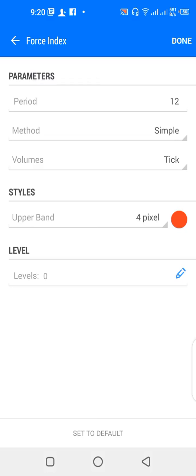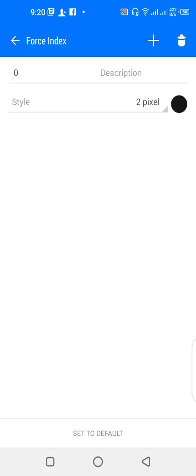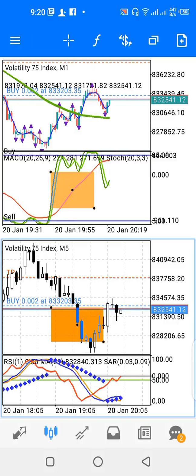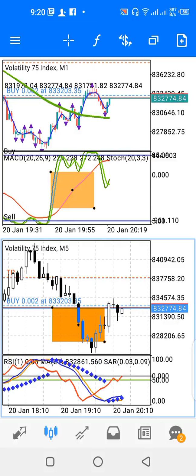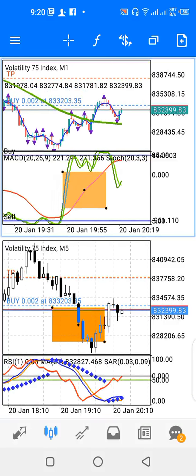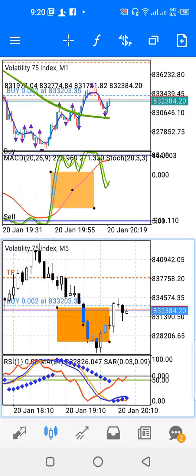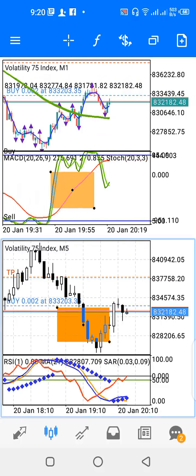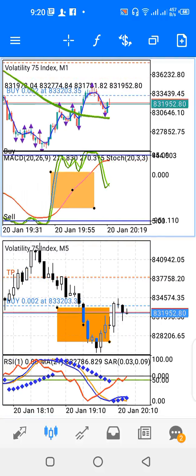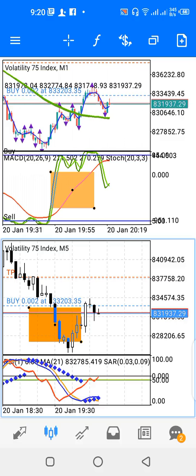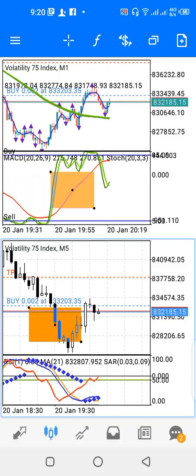The Force Index level is set to zero. So those are the parameters for the lower window — five-minute time frame — and the upper window — one-minute time frame. You can also swap them if you prefer. What I'll be doing is cross-checking the signals on the upper window against the signals on the lower window.